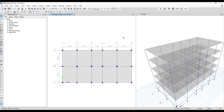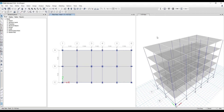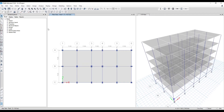Hello and welcome back to Civil Field Trainers. My name is Shada. In this class we'll be doing the detailing of beams for a given project. I am using ETABS 21 version. The detailing option is only available in version 16 and 21 as of now.